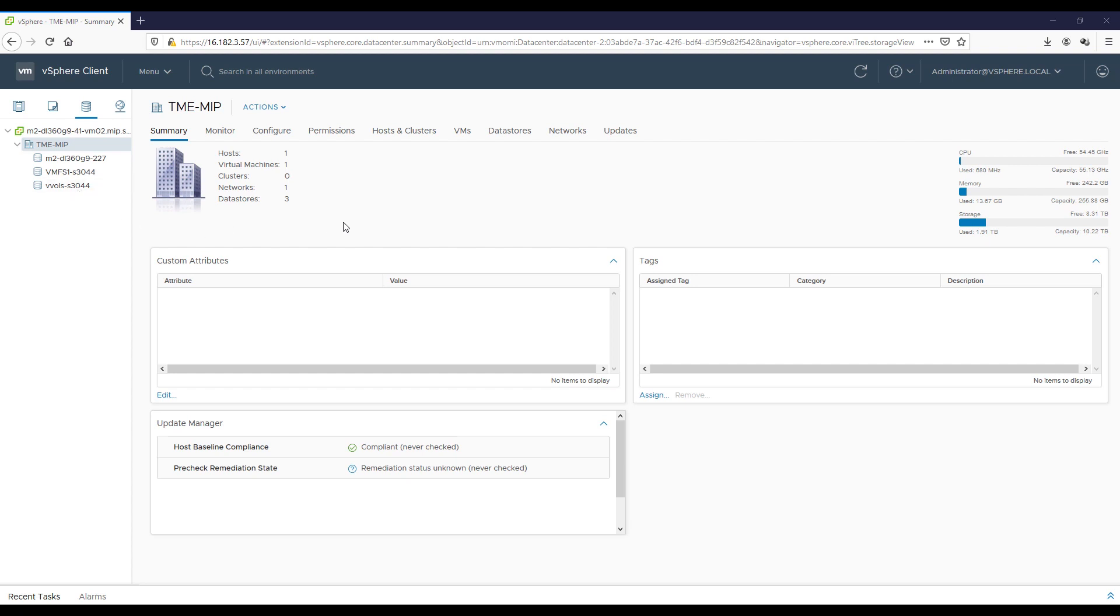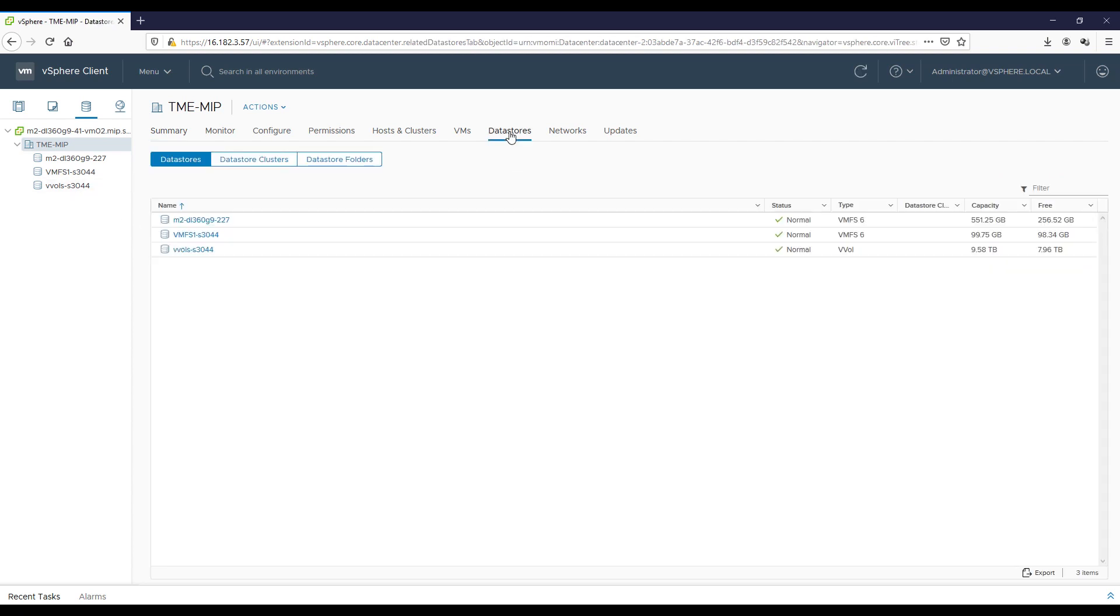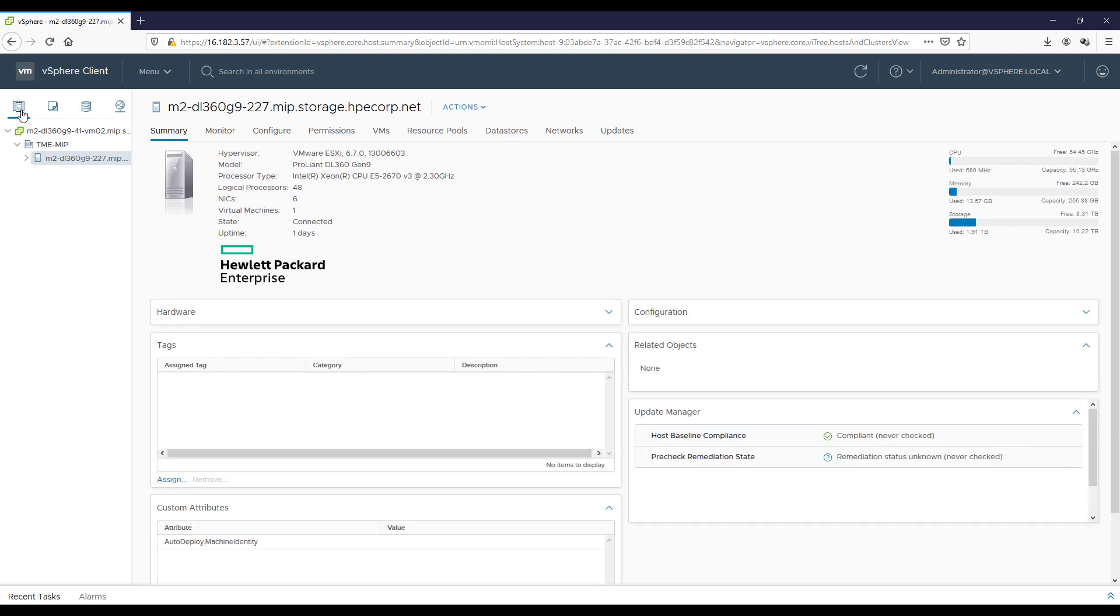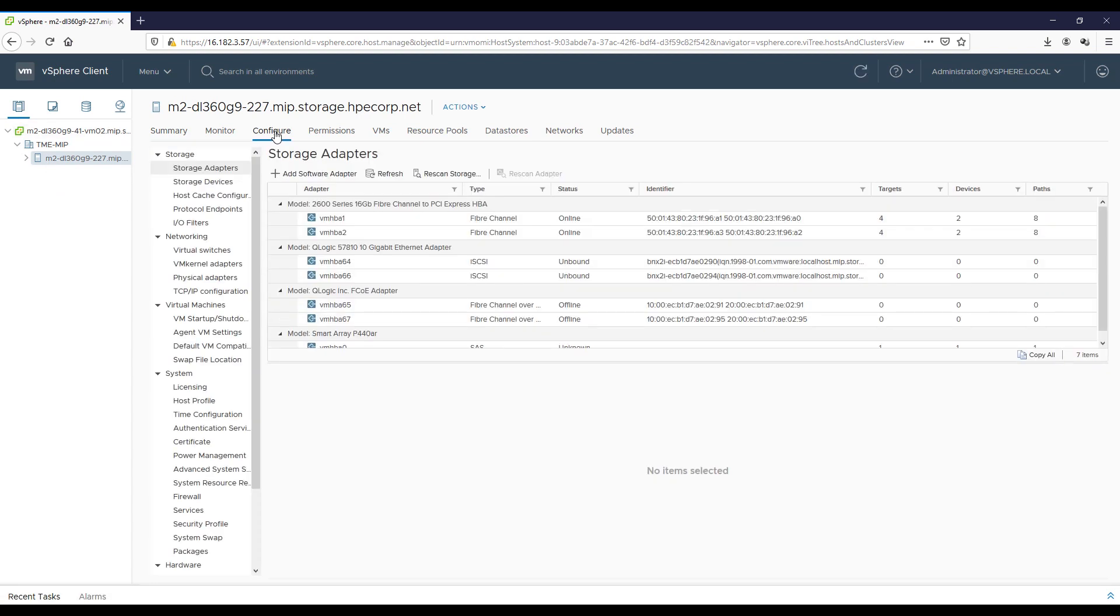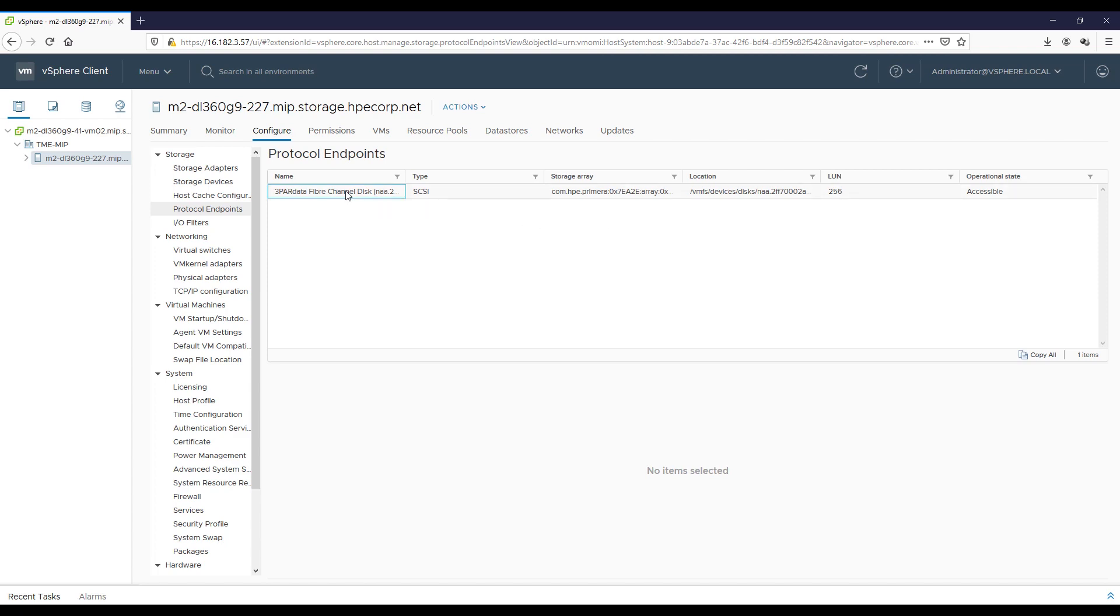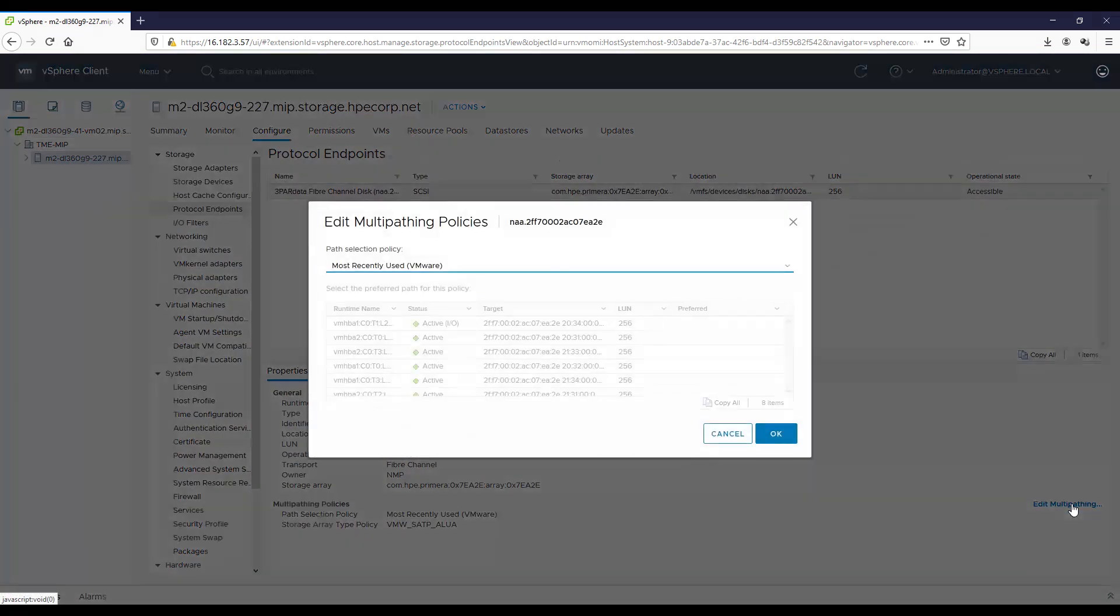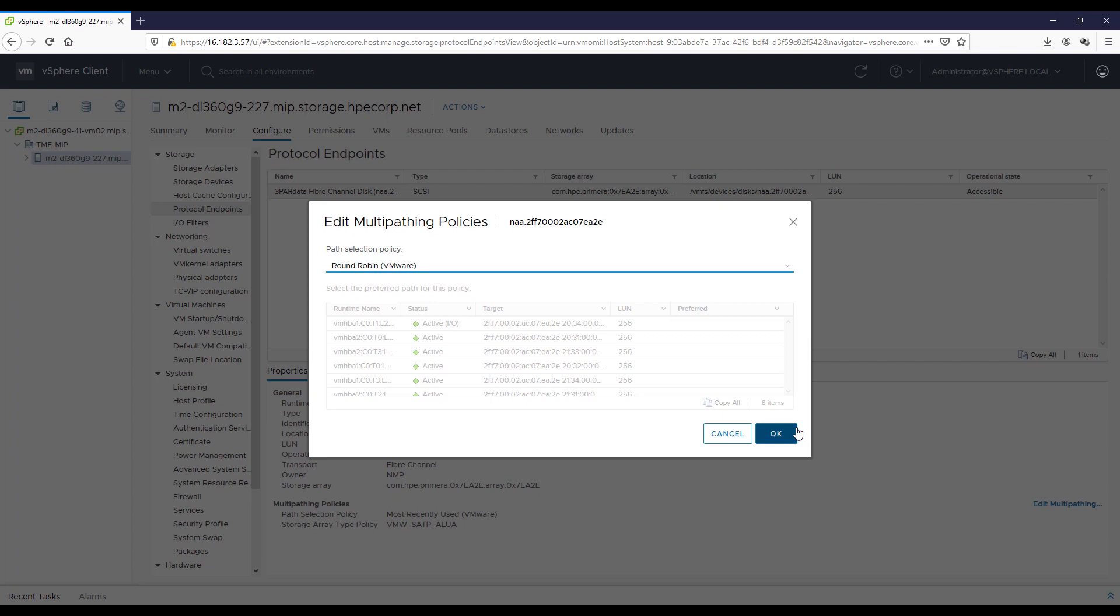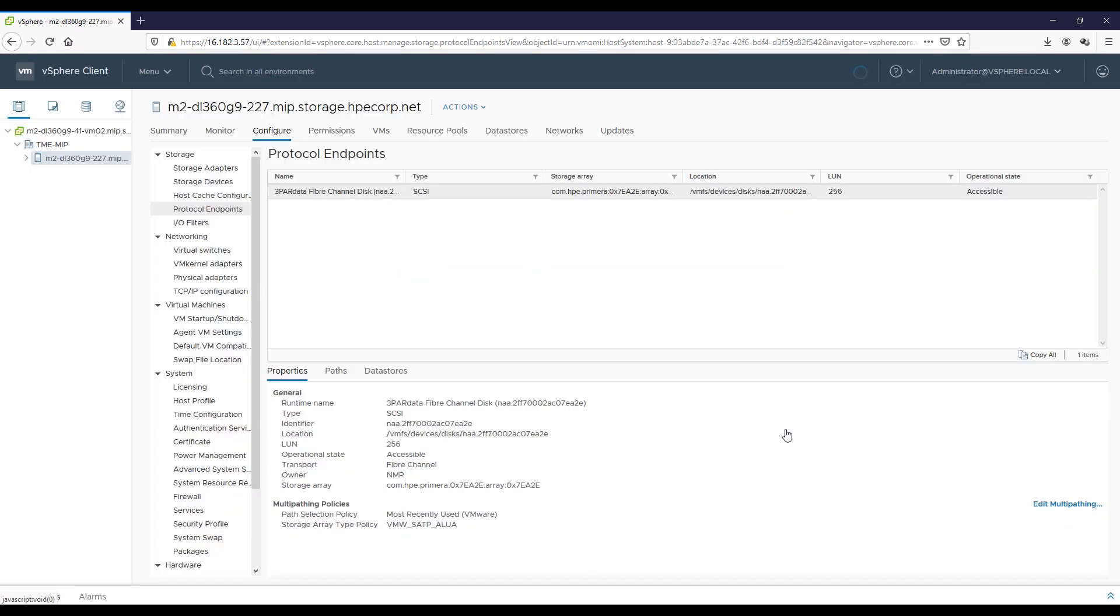So, review, we've created our vVols container, we've created our vVols data store. The next thing we want to do is to make sure our multipathing is set correctly. And we're going to do that at protocol endpoint level, where we click on Configure, Protocol Endpoint. And the way we do this is with LUN256. You can see I've got the Edit Multipathing, and I'm going to switch it to Round Robin here and click OK. So, what this means is when I create vVol VMs, all of those volumes, the vVols, will end up inheriting whatever policies that this protocol endpoint has.